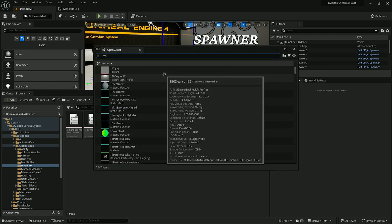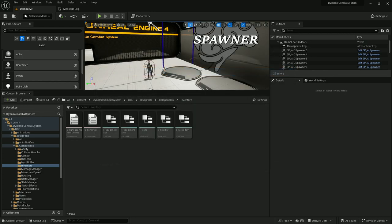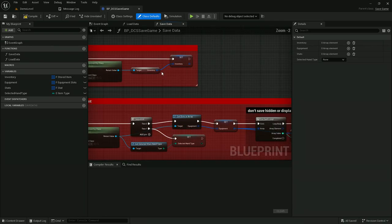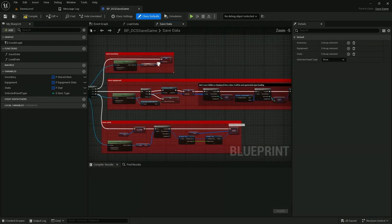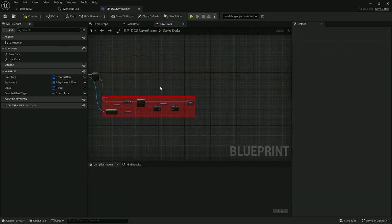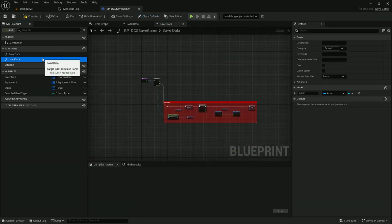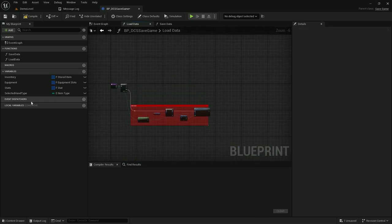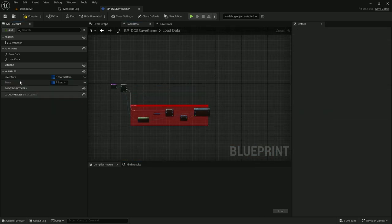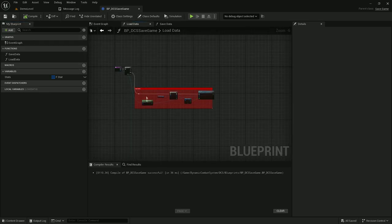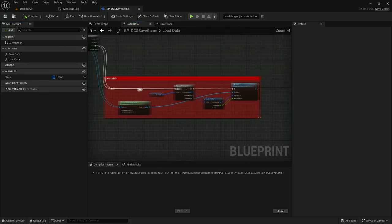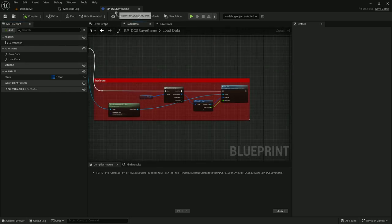Let's open save game. Since we no longer use equipment or inventory, we need to get rid of all those calls and remove these variables. Right now the save game will actually only save player stats, so it's not really useful — you can get rid of all of it.